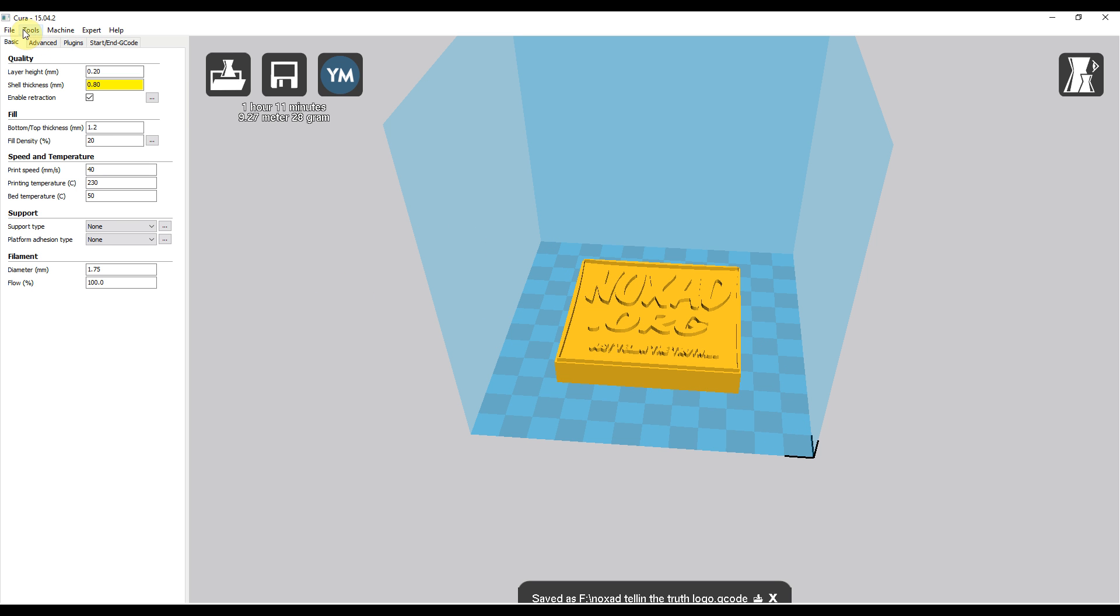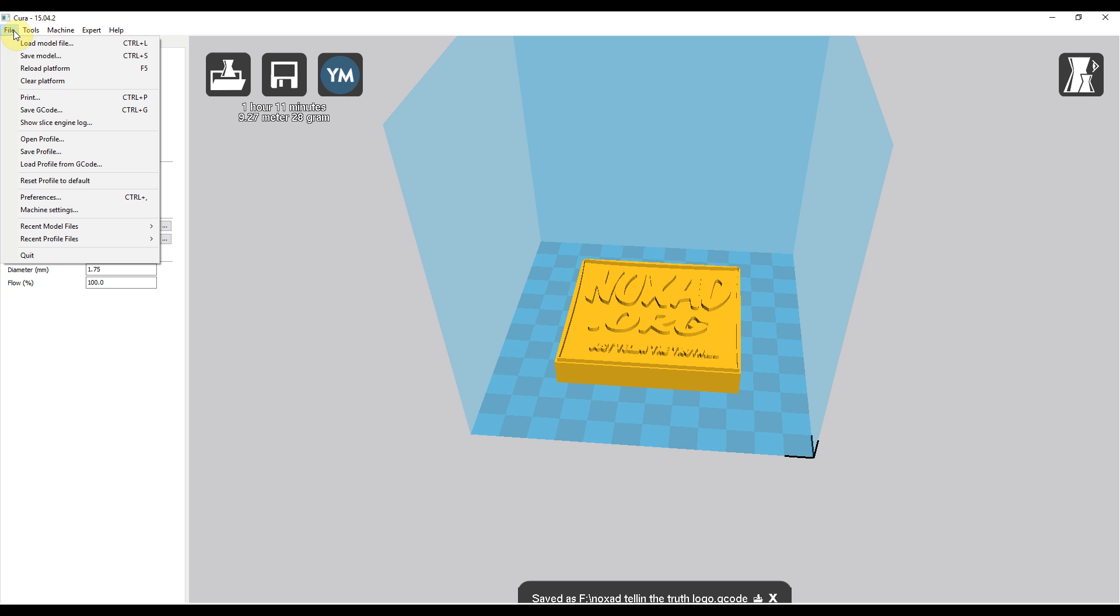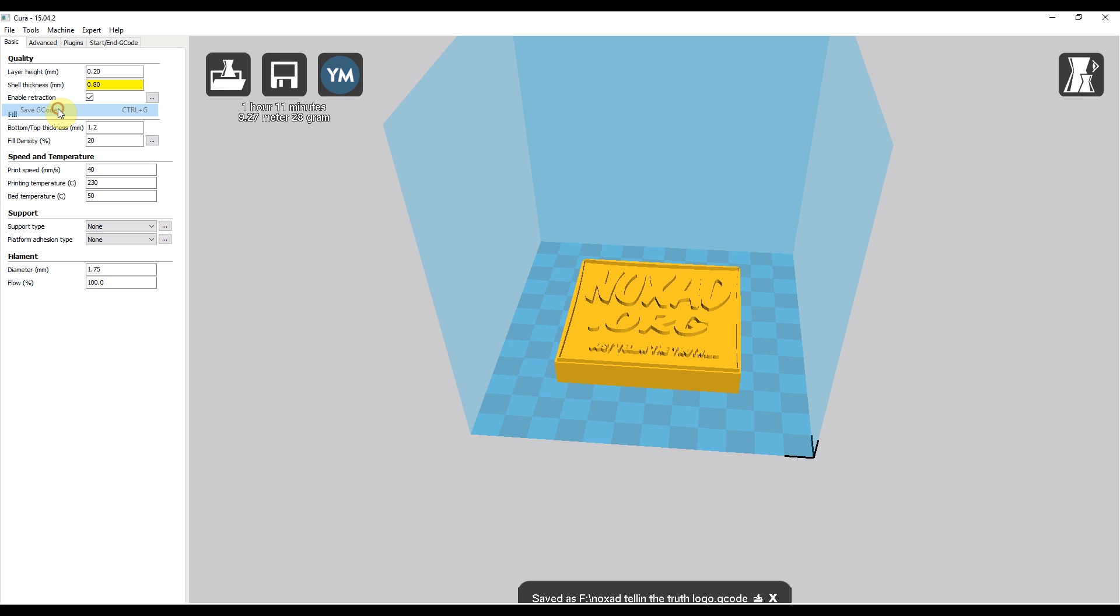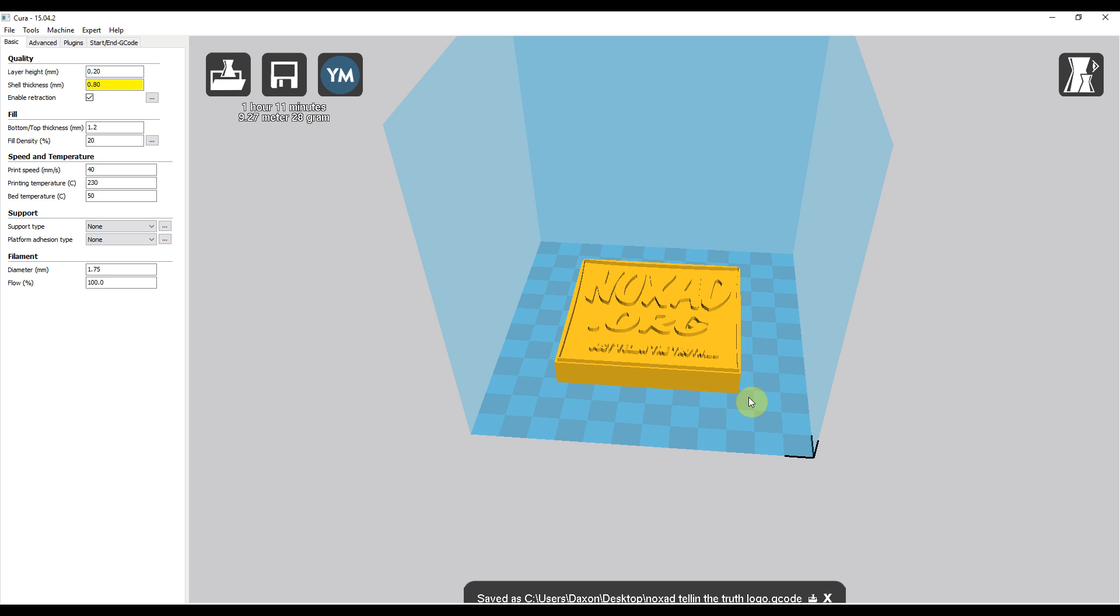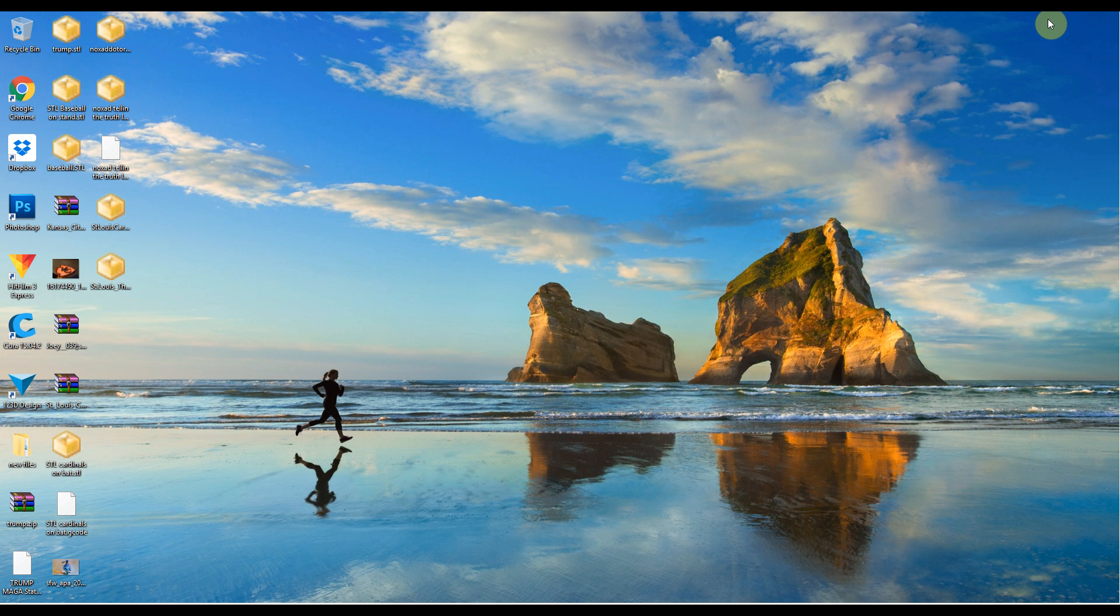So that's the size we want it. Then we can go up here to File, Save G-code, and then name it whatever you want and just click Save wherever you want to save it. Then you can just minimize or close out of the program.